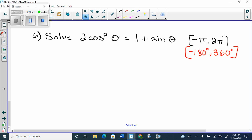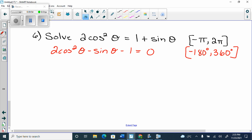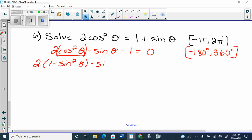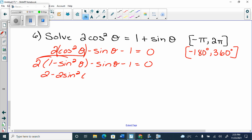But when I have a squared and a single, I have to move it to one side. So I get 2 cos²θ minus sin θ minus 1 equals 0, and I must replace the squared — it's my only option. So I get 2(1 minus sin²θ) minus sin θ minus 1 equals 0. Distributing gives 2 minus 2 sin²θ minus sin θ minus 1 equals 0. And then I have to collect like terms every single time.